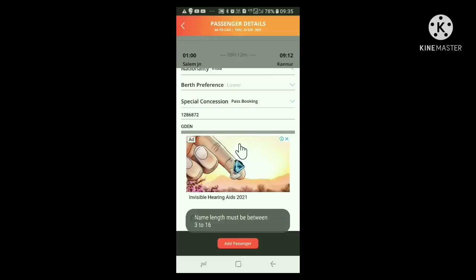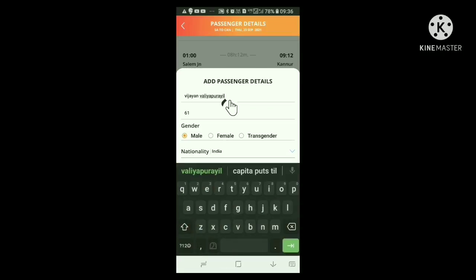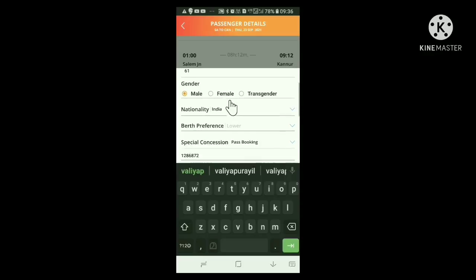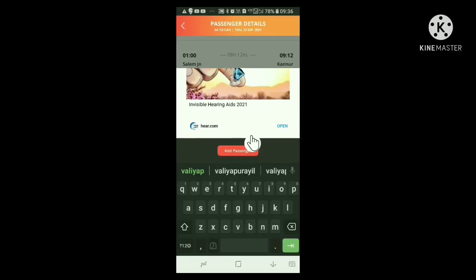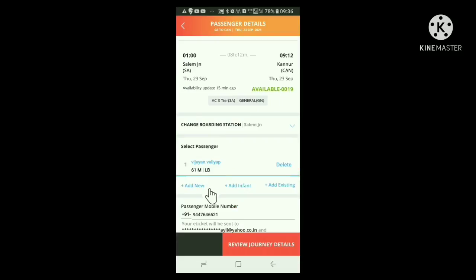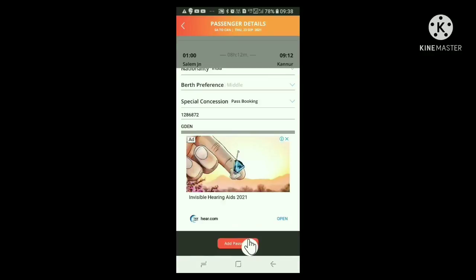So the system is not accepting my full name. Now I am reducing it to 14 letters. Now let us see what happens. Scroll below, click add passenger so that we can add the next passenger. Click add new button in this window. Type here the details of the next passenger as already typed earlier. Then click the add passenger below. In this way, one can add all passengers included in the pass for generating tickets.